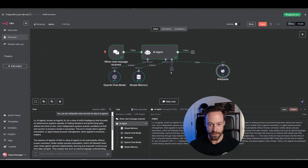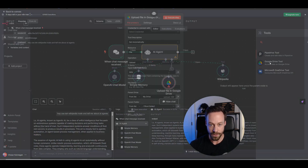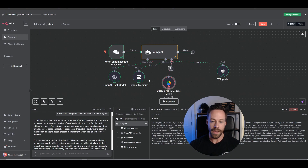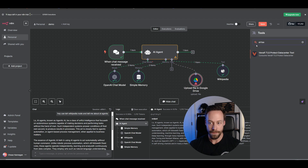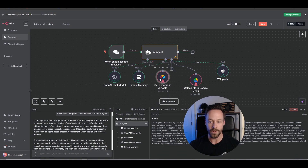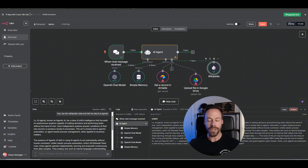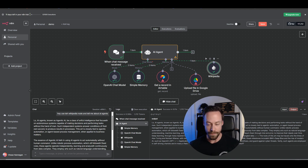But one tool isn't really enough — we want to add more tools. I could add a Google Drive tool, something like Airtable, and just continue adding tool after tool, eventually having a very large toolbox that my AI agent has access to. With those tools, I can tell the AI agent to do a number of different things, and it's going to intelligently decide on the best tool to use for the job.